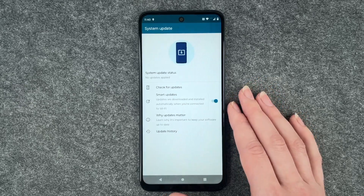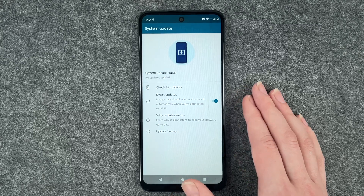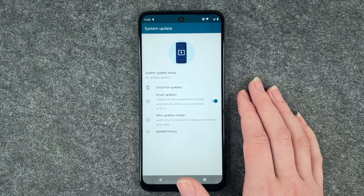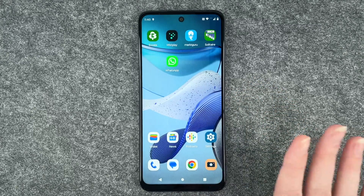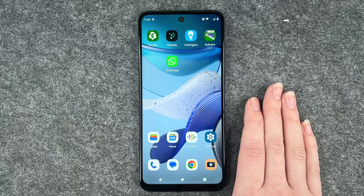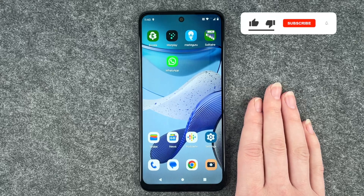If you check for updates and installed your update, or don't have any updates available, you can just go back and use your phone as normal again.